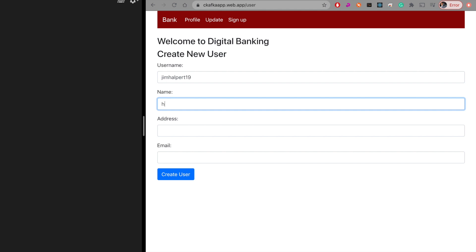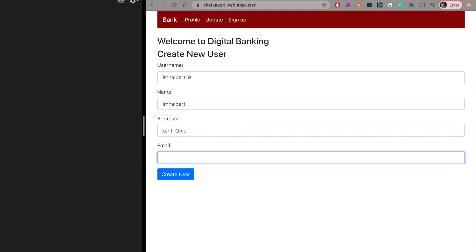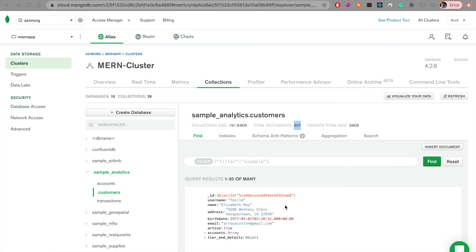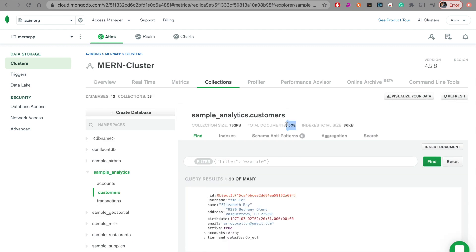I'll enter the address as Pennsylvania, Kent, Ohio, and an email address at dunderbofflin.com. Then I'll create the user. Previously when we refreshed, we had 507 documents — so if we refresh now it should have 508. Let's see — there you go, we have 508 documents, which means that document was successfully loaded into this particular database.